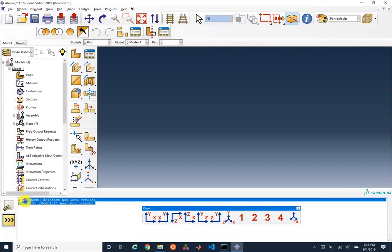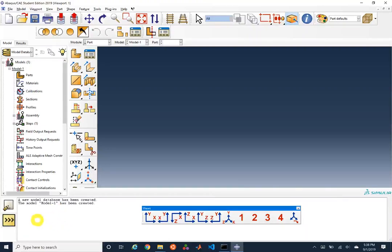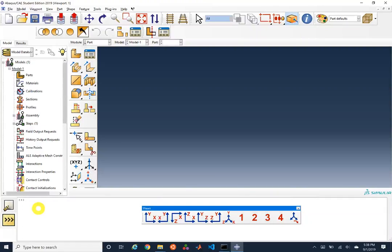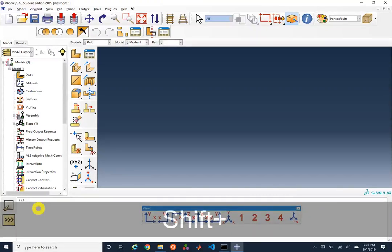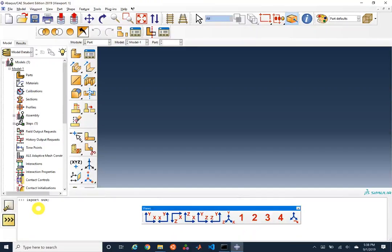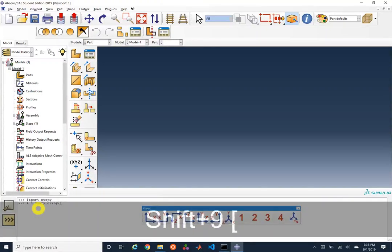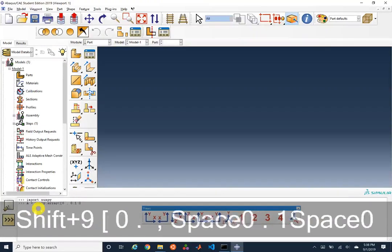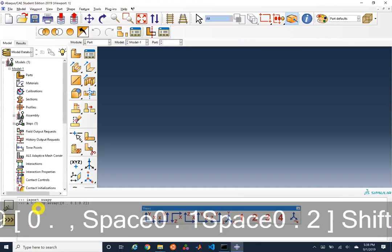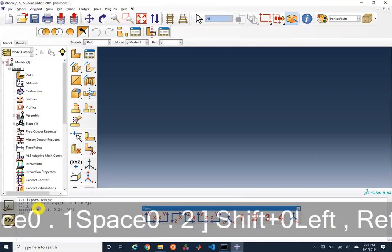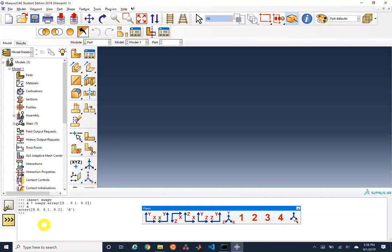This command prompt down here — one is just printing information, and the other is a Python application programming interface, or API. This is a Python interface; we can do stuff like import numpy, set things like a equals numpy.array, and create a numpy array. As you become more advanced in Abacus, you'll be able to use Python to automate some of your Abacus routines, though we won't really touch on that much in this class.